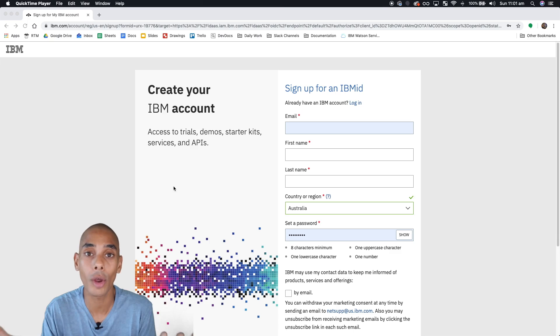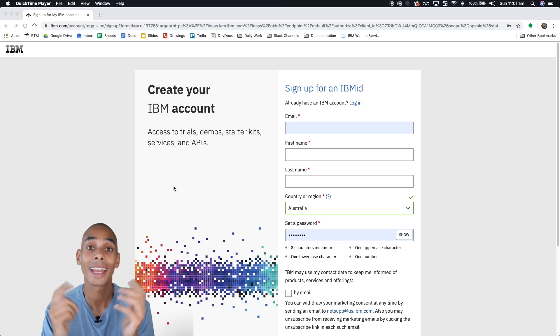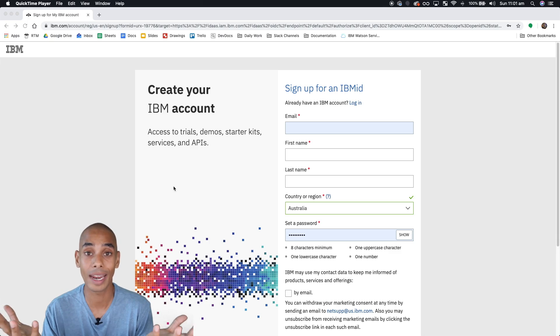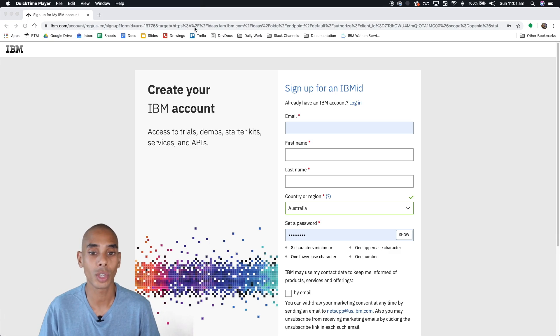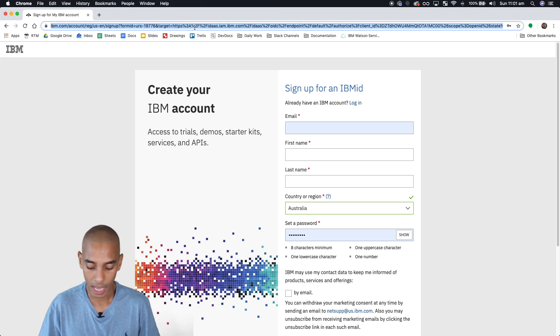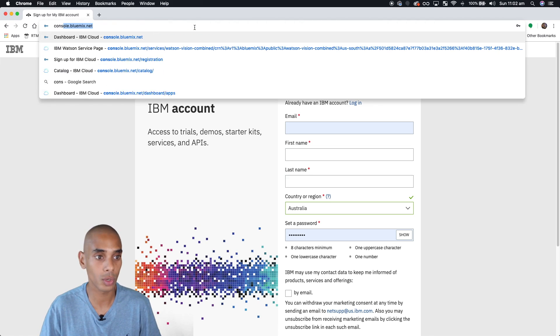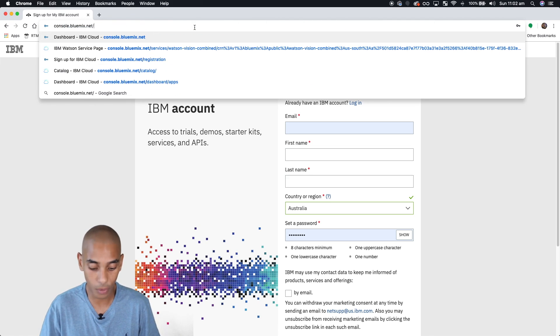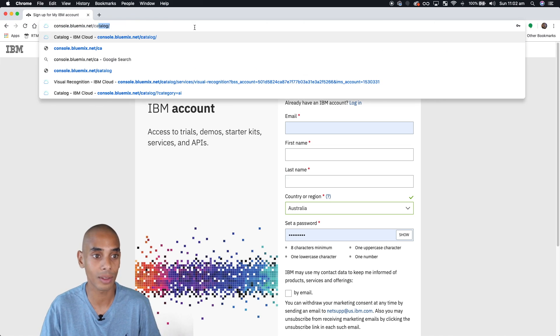Step two to building your own image recognition classifier now that you've got your IBM ID is to generate a service. So assuming you've got your ID all generated and set up, you've got your credentials, head over to console.bluemix.net/catalog.